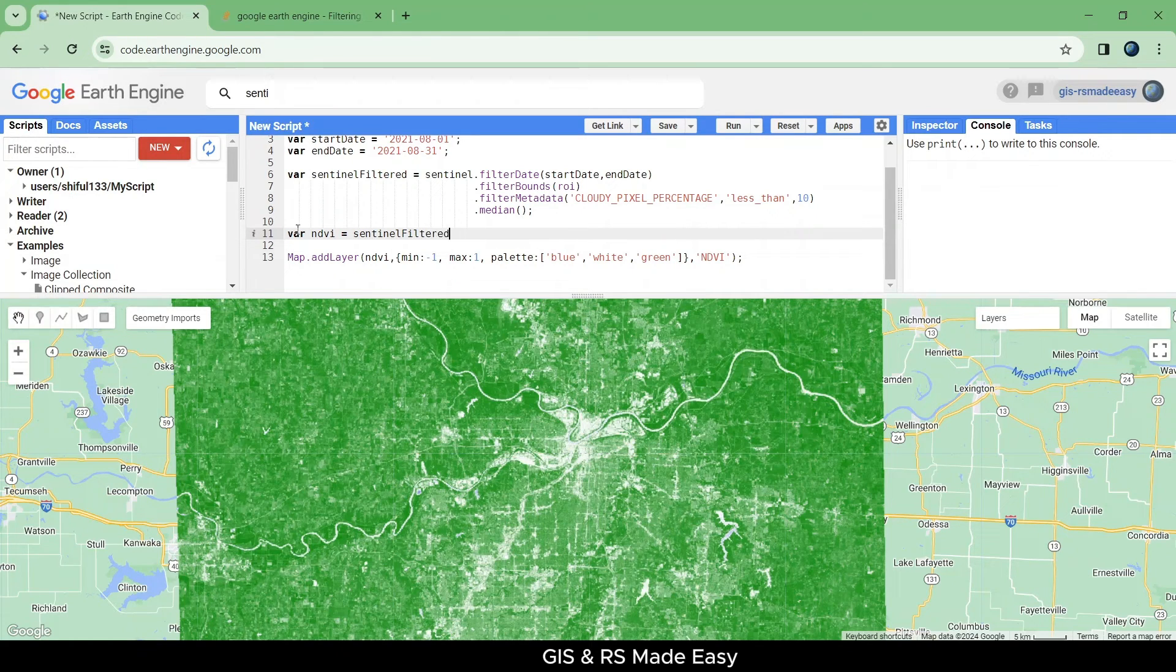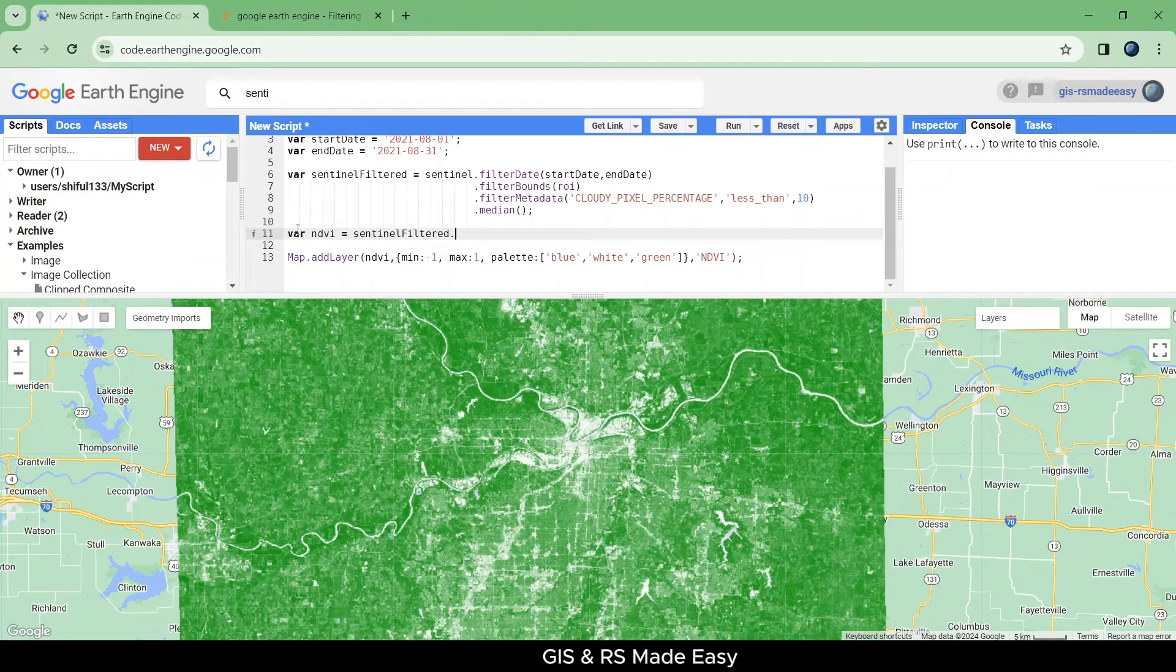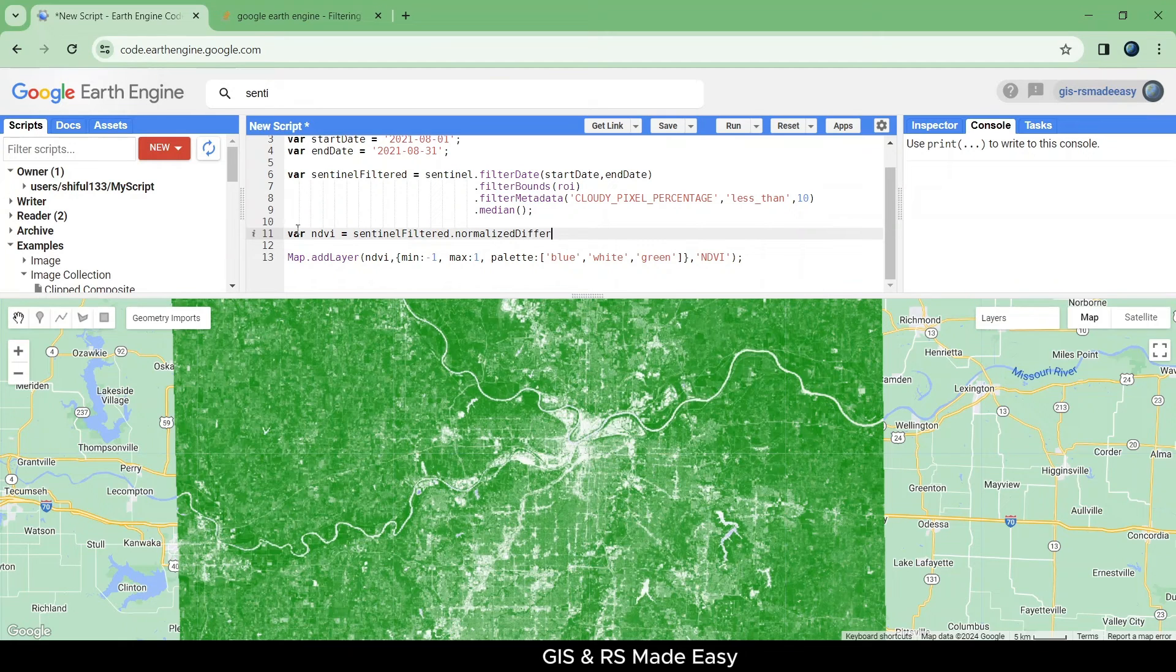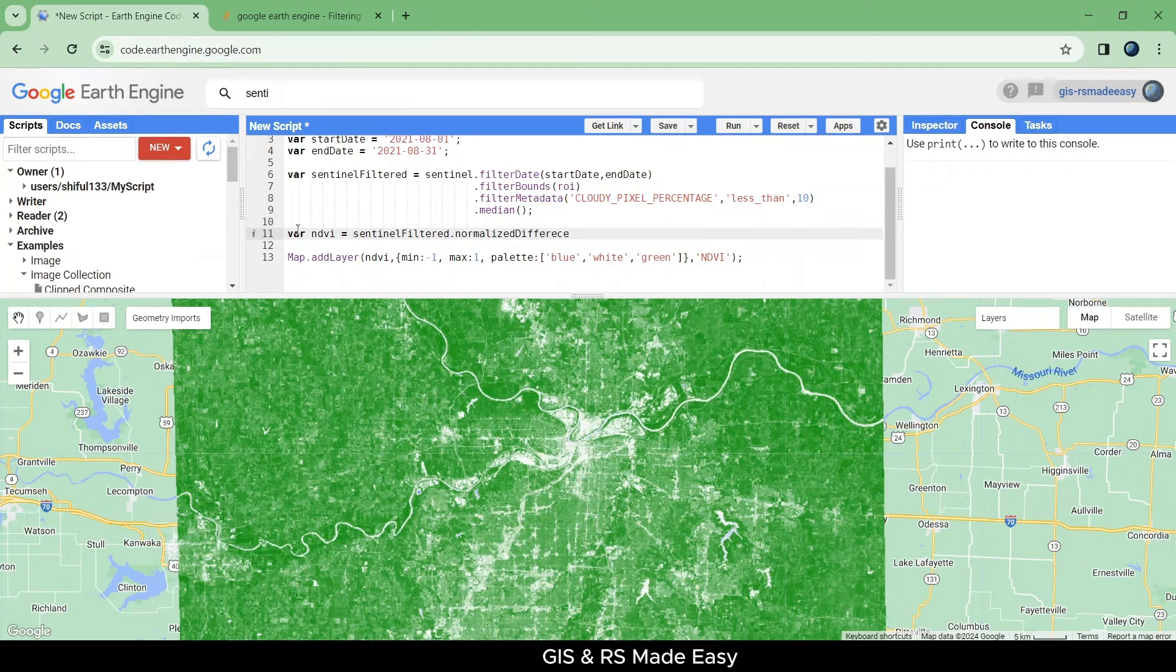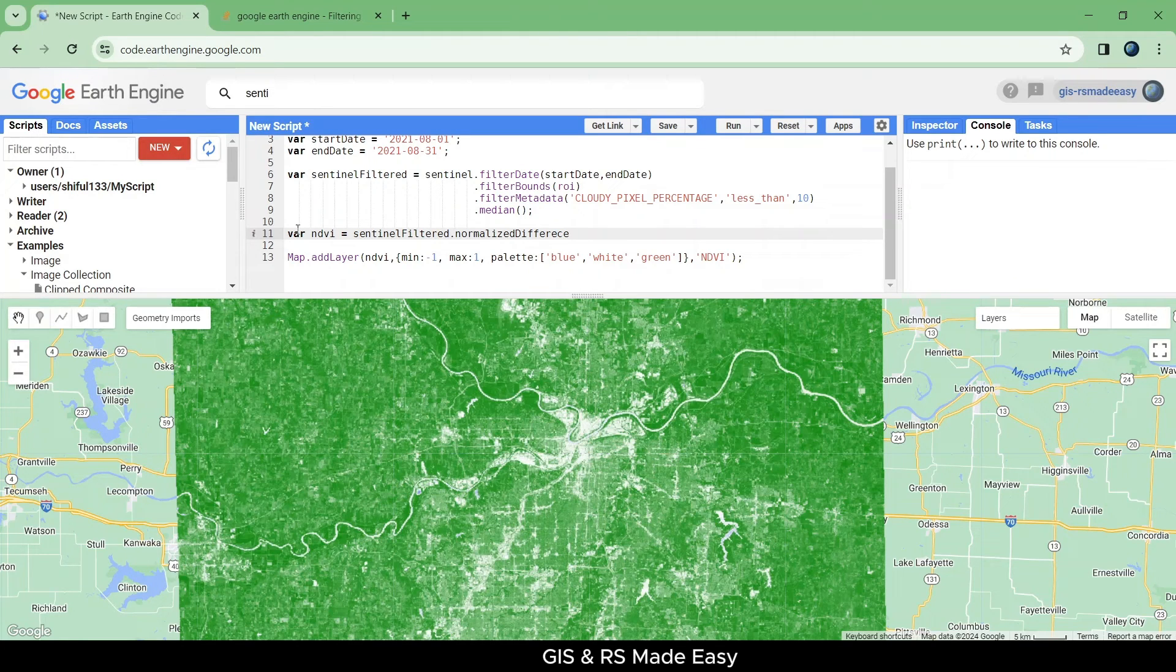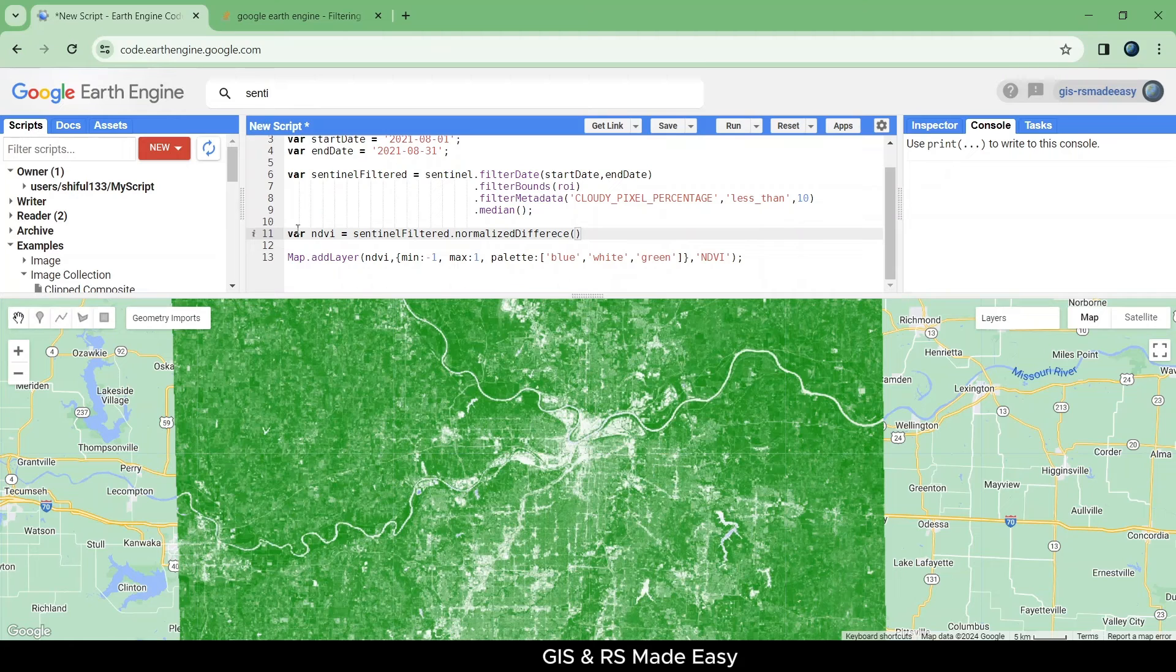Use our Sentinel filtered dot normalized difference, B8 and B4 band.